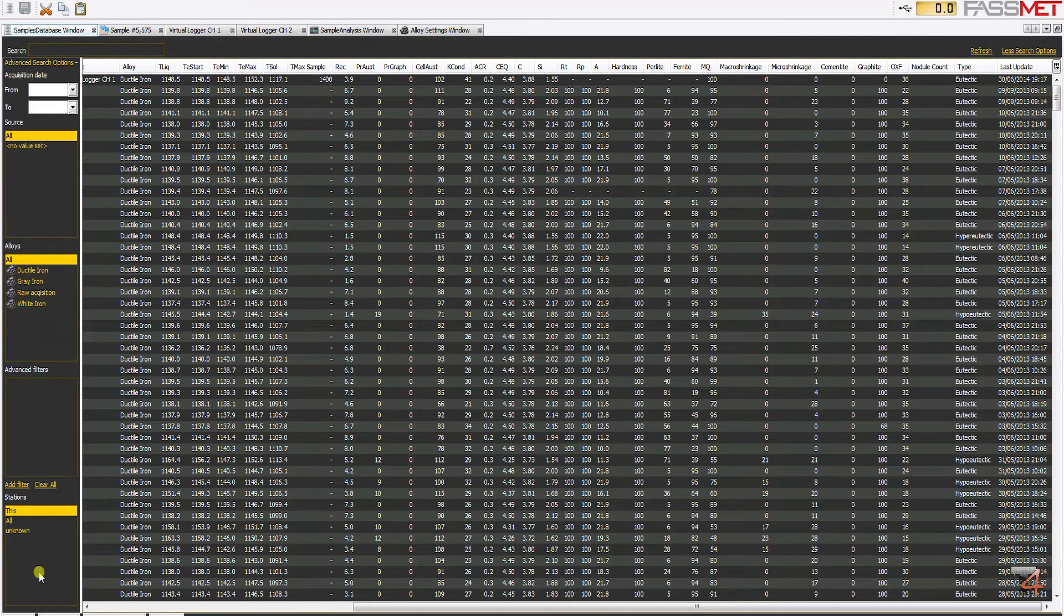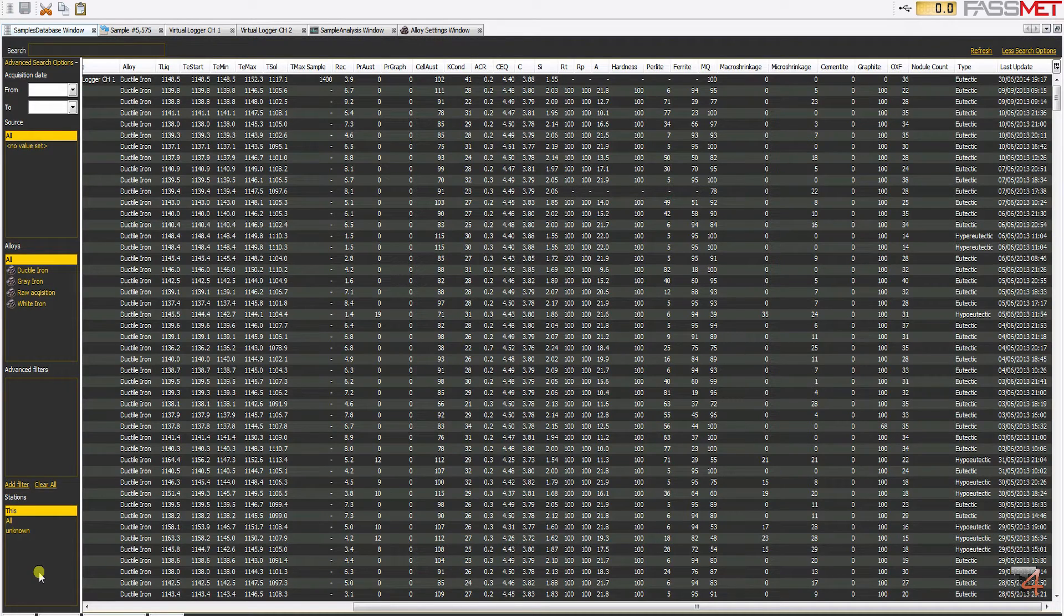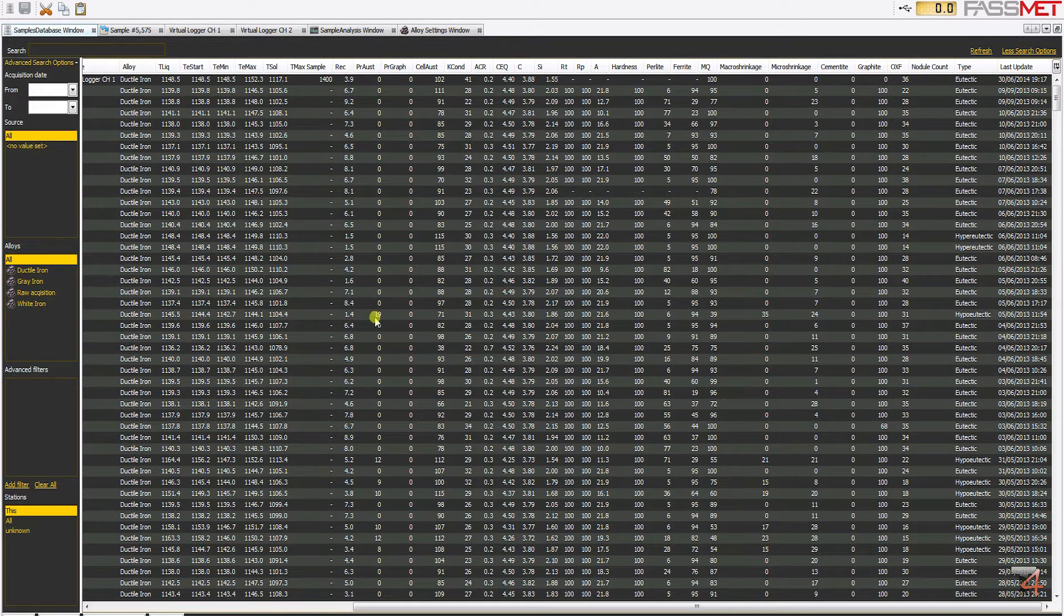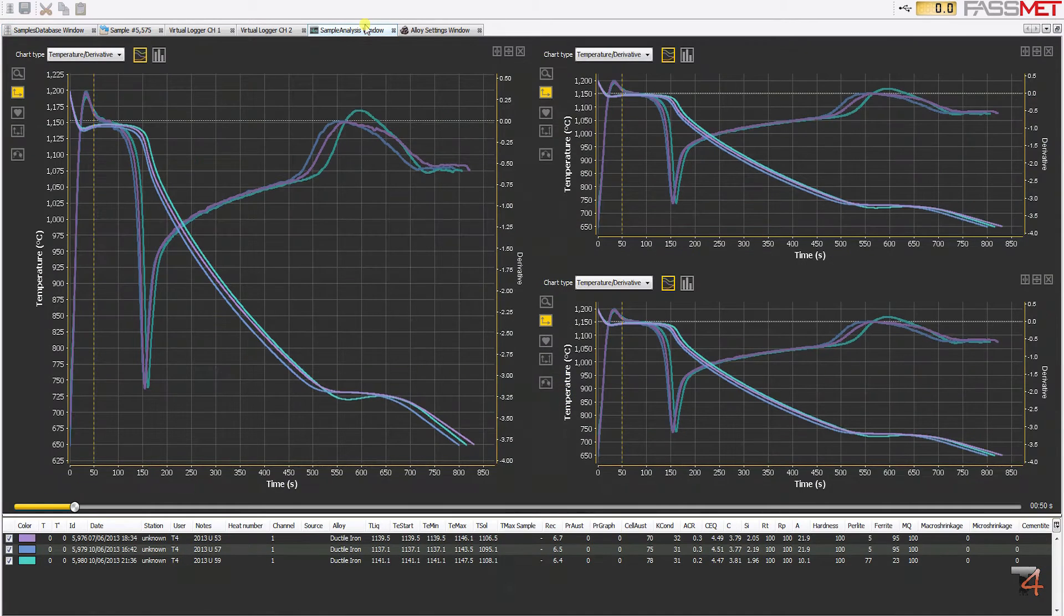Researches can be conducted simply by choosing the criteria from the advanced search options bar. Moreover, multiple samples can be easily selected and compared.